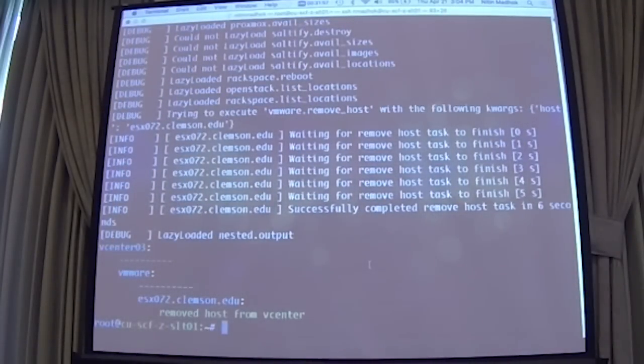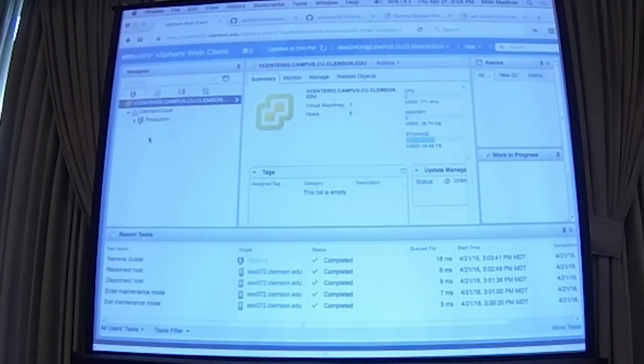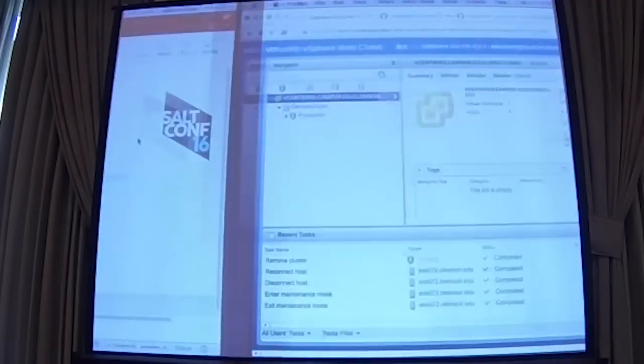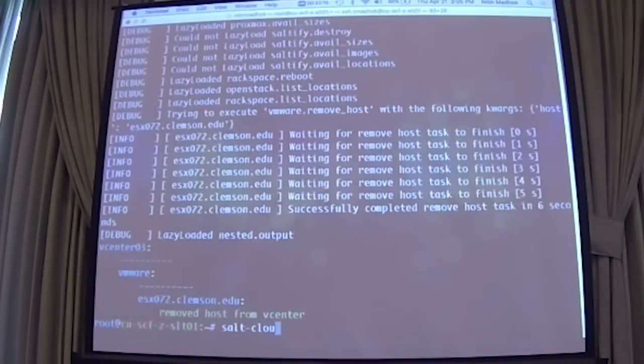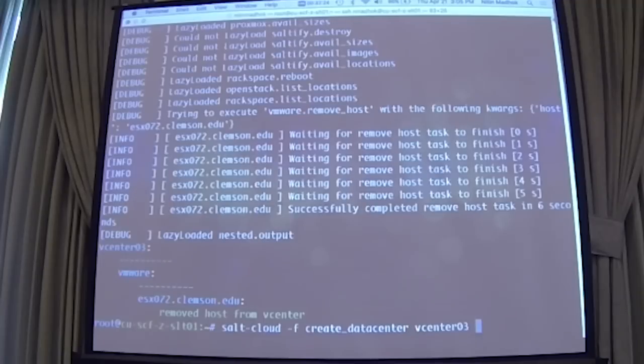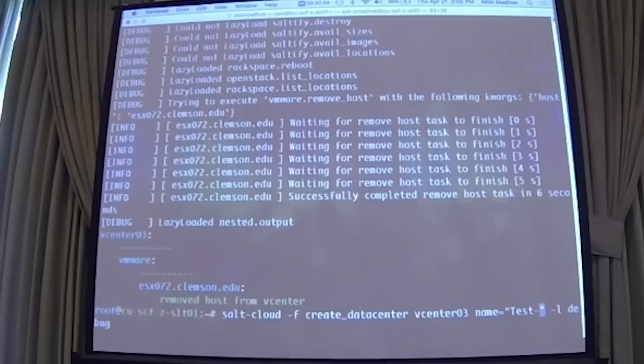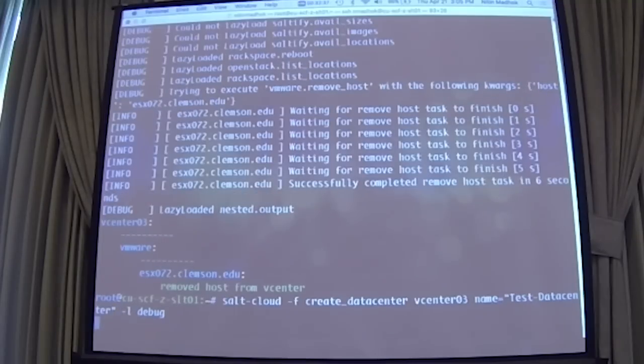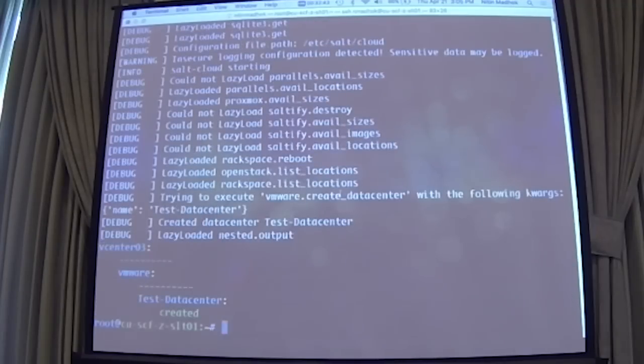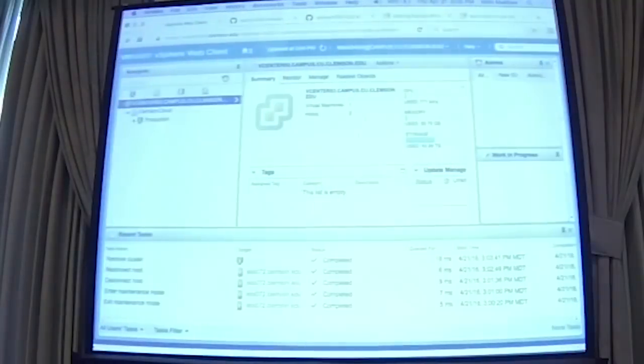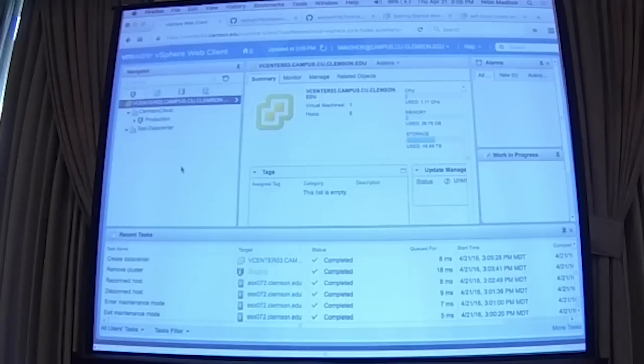So what I'm going to do now is I'm going to create a new datacenter, then I'm going to create a new cluster, and then the four hosts that got removed, I'm going to add them back. So basically move them from one datacenter to another one. So to create a datacenter, the command is saltcloud -f create_datacenter created on vcenter_03 and the name is going to be --datacenter. And I'm running these commands in debug mode so you can see more information of what's going on. This says it's created. If you go back, refresh, your datacenter is there. It's empty right now.